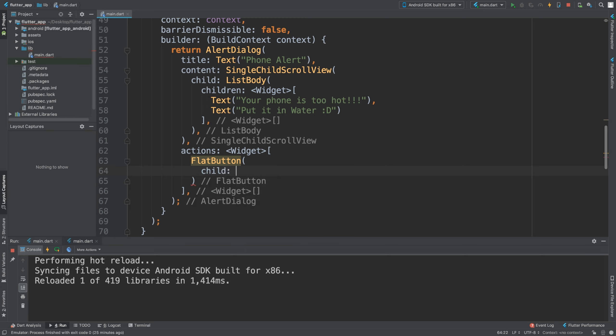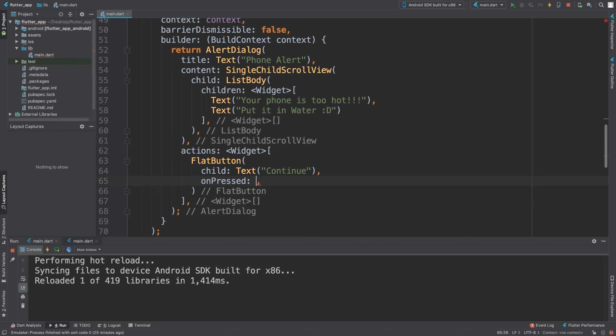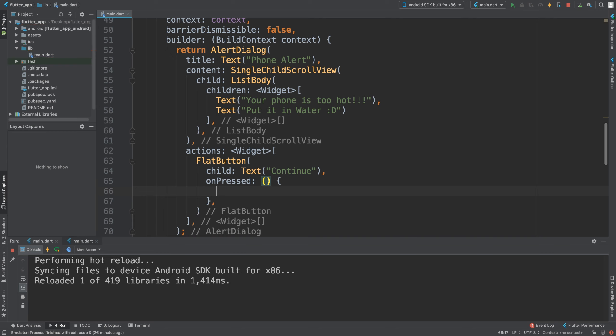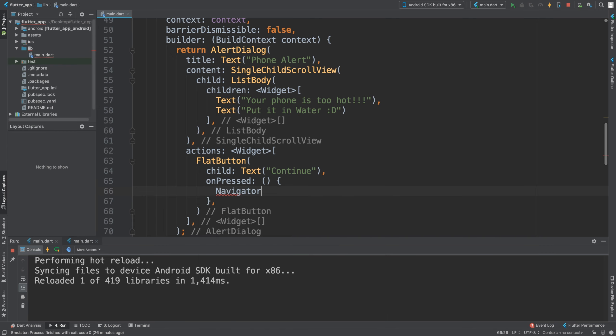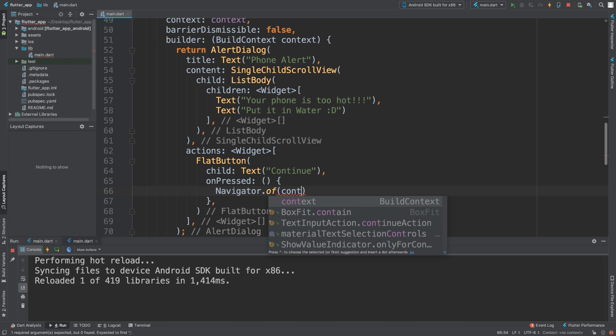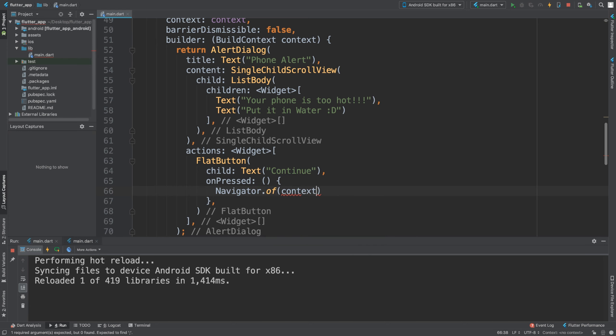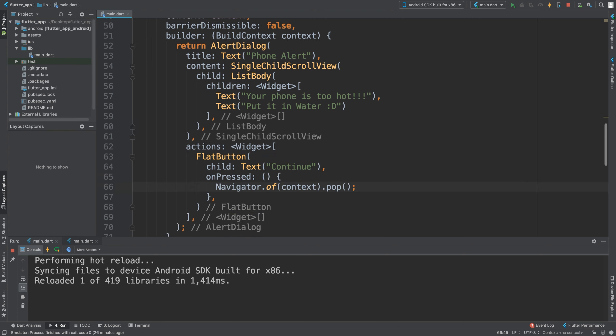You can customize it and add what you want. The flat button will look good with this. I'm going to say on pressed, and this could call a separate method, but I'm just going to do it inline: navigator.pop context. This will just close the dialogue.